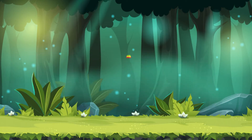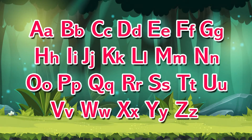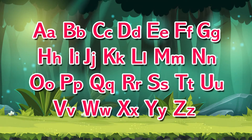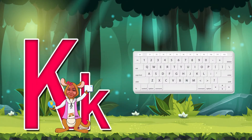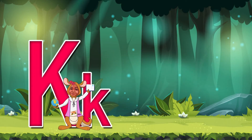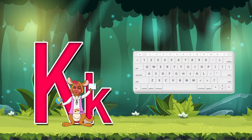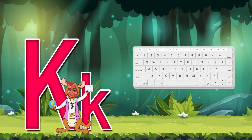K is for Keyboard. K, Keyboard, K, Keyboard.